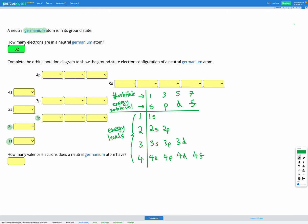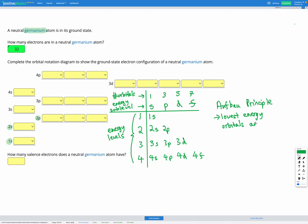There are some rules for how we fill these sub-levels. The first rule is the Aufbau principle, which tells us about the order we fill each sub-level. It says we fill the lowest energy orbitals first. You might expect that the lowest energy levels simply go 1s, then 2s, then 2p and so on, following along for each energy level and sub-level. However, it's not exactly following that order — it's close, but there are some differences.